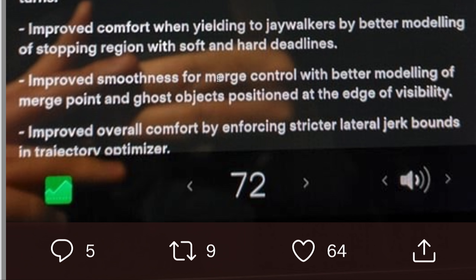Improved smoothness for merge control with better modeling of the merge point and ghost objects positioned at the edge of visibility. Merging has always been a problem on highways and city streets. It's doing a better job of modeling where to merge. The ghost objects may be virtual objects it creates at the edge of visibility, or uncertain objects it detects there. It can now look further to the end of a merge lane, so it merges earlier rather than waiting until the last possible second when the lane starts to move over — which is very dangerous behavior.